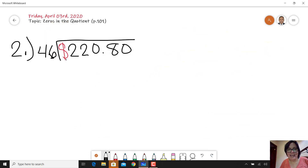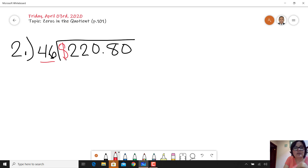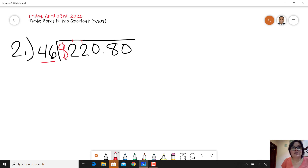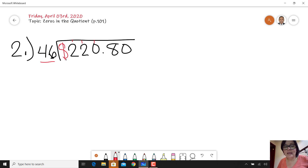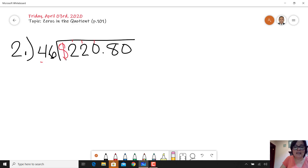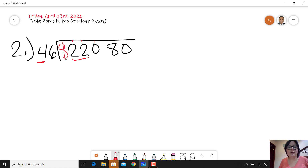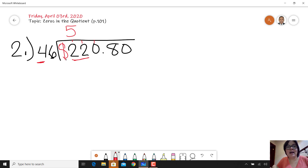Number two: $220.80 divided by 46. How many numbers in the divisor? Two. Can you divide 22 by 46? No, because 22 is less. So take another number: 220 divided by 46. We don't know the timetable of 46, but we know the timetable of 4. Using our trick with 4 and 22: what number multiplied by 4 gives 22? 5, because 5 times 4 is 20.